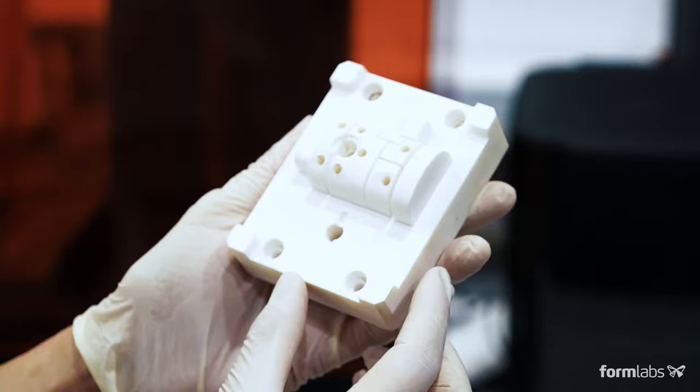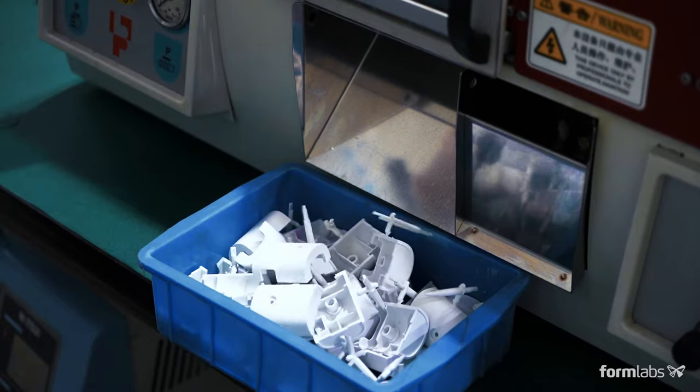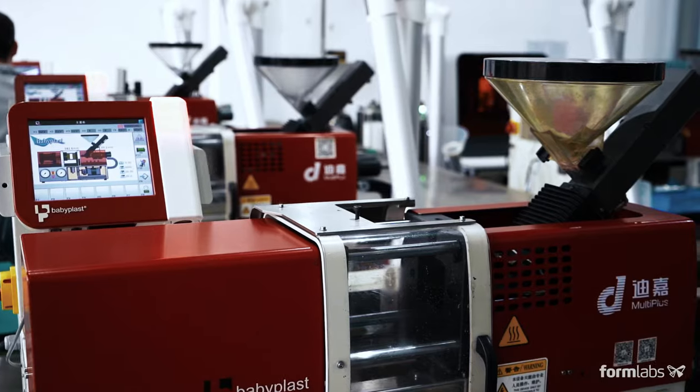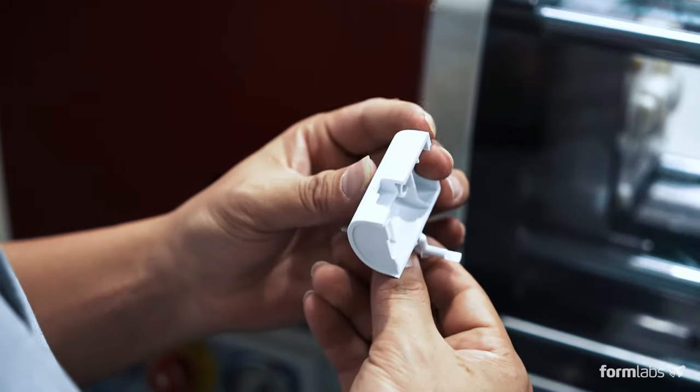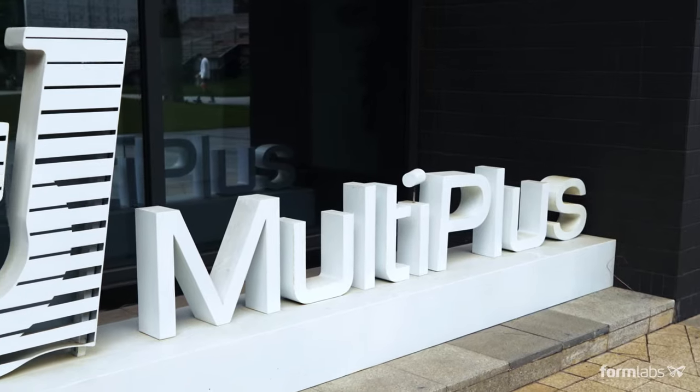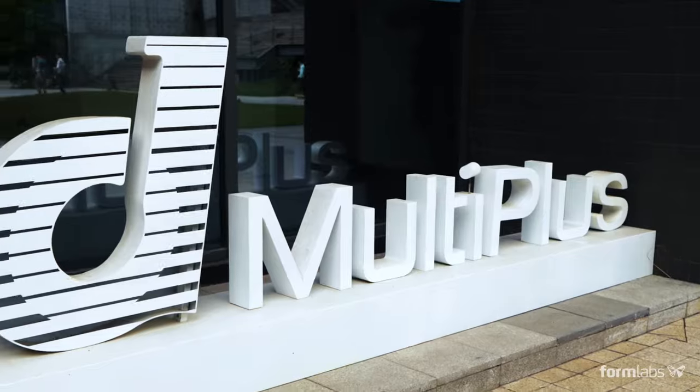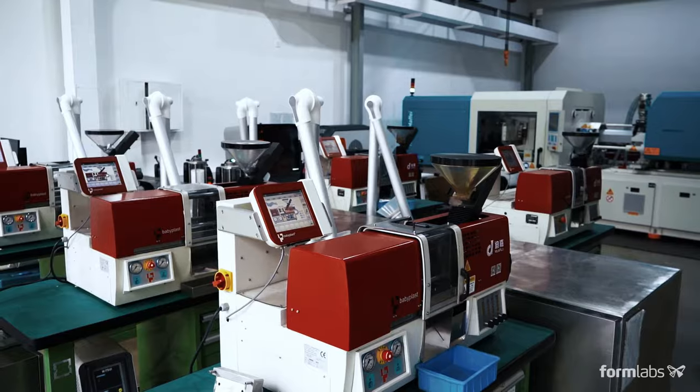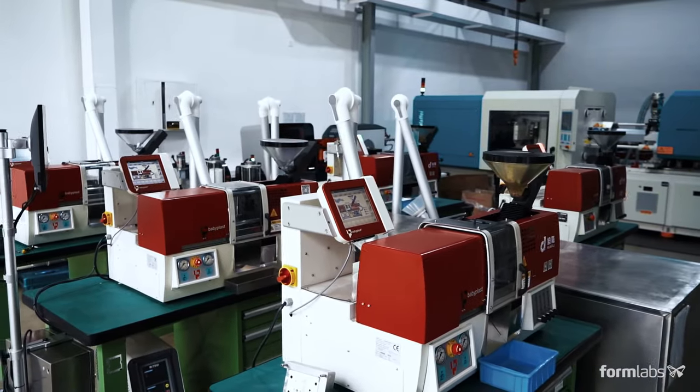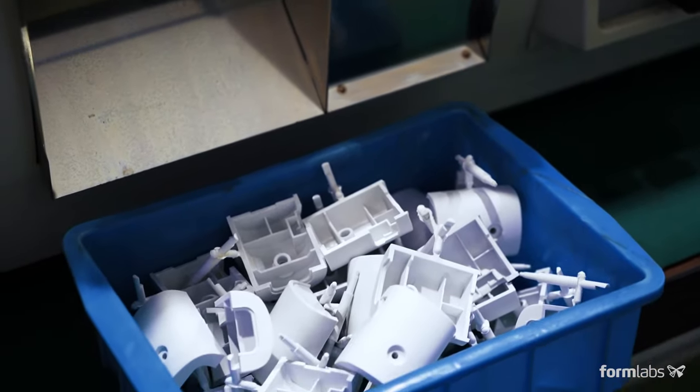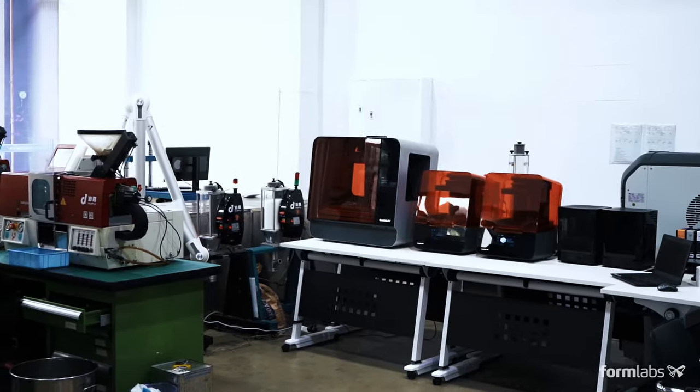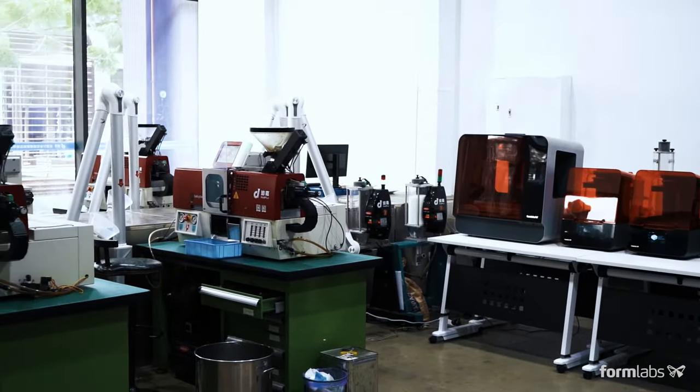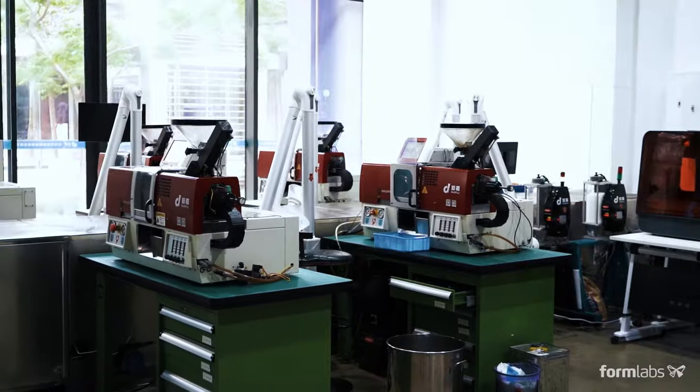Using 3D printers to fabricate molds for low-volume injection molding can reduce costs, shorten lead times, and help bring better products to market. Founded in 2005, Multi-Plus provides manufacturing services to over 250 clients per year, many of which require small batch production. We've partnered with Multi-Plus to walk you through the steps of the injection molding process using 3D printed molds.